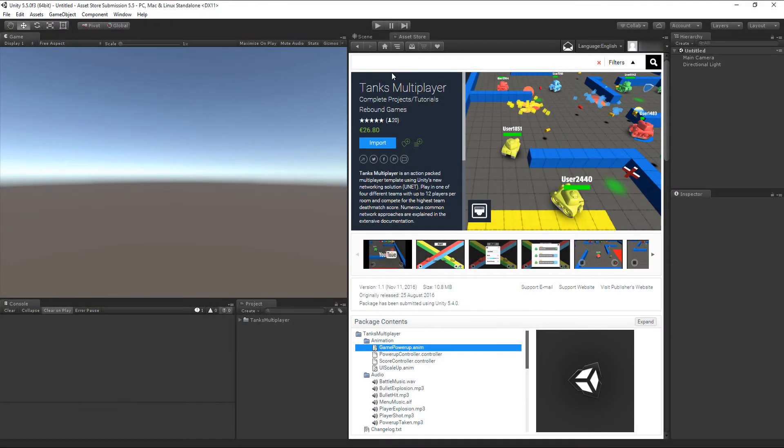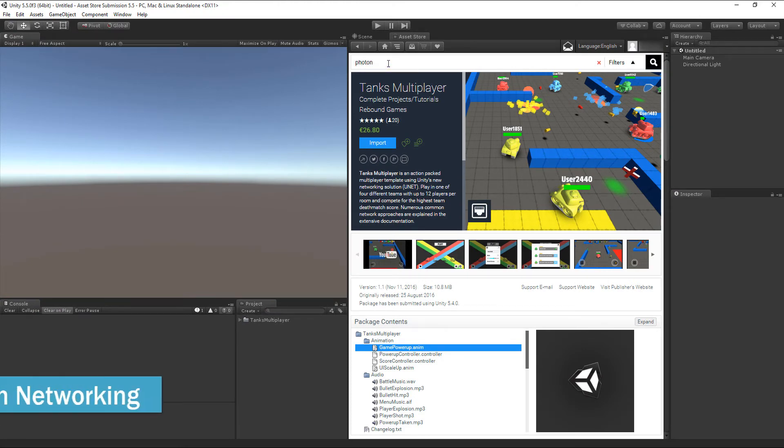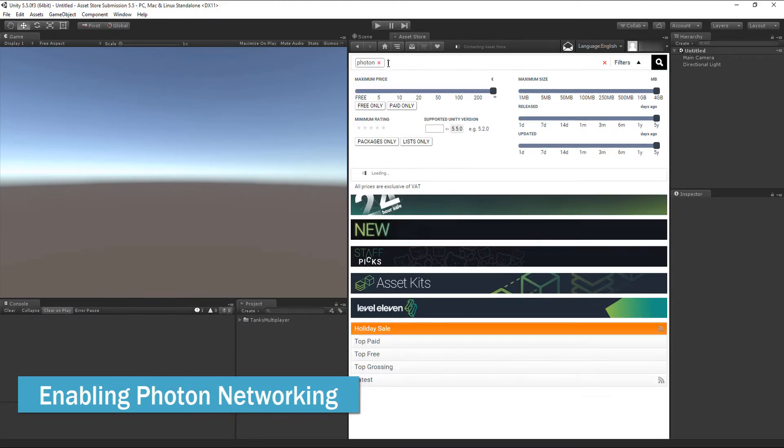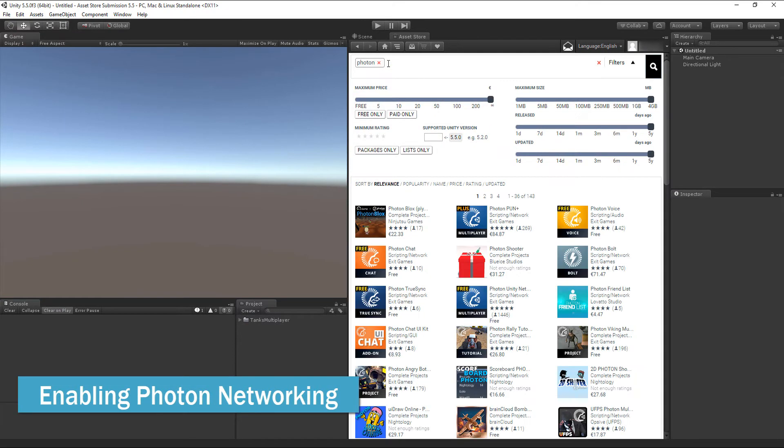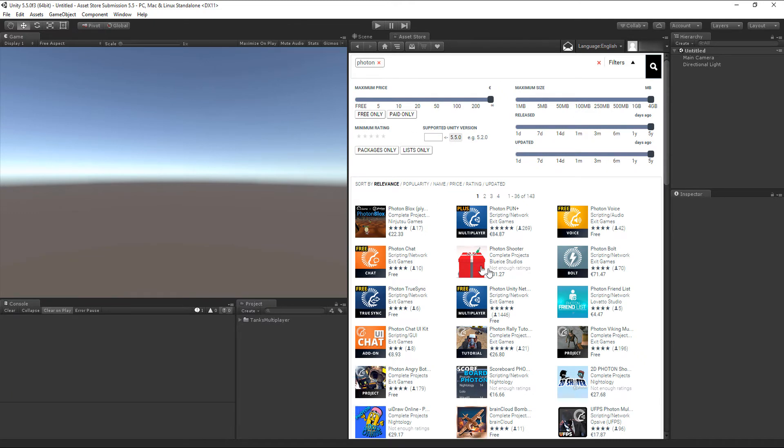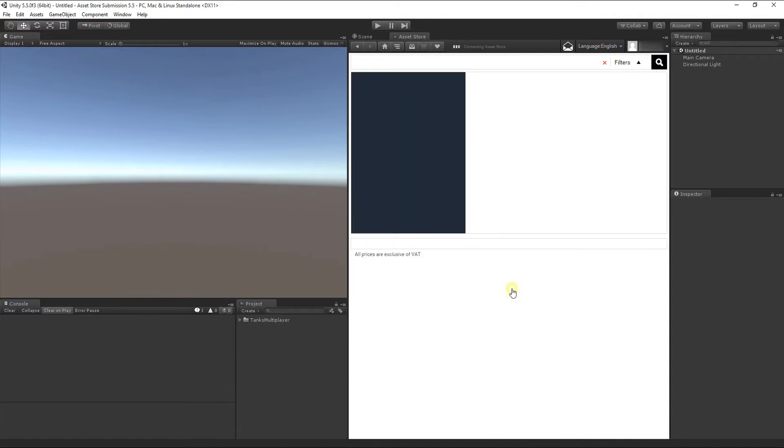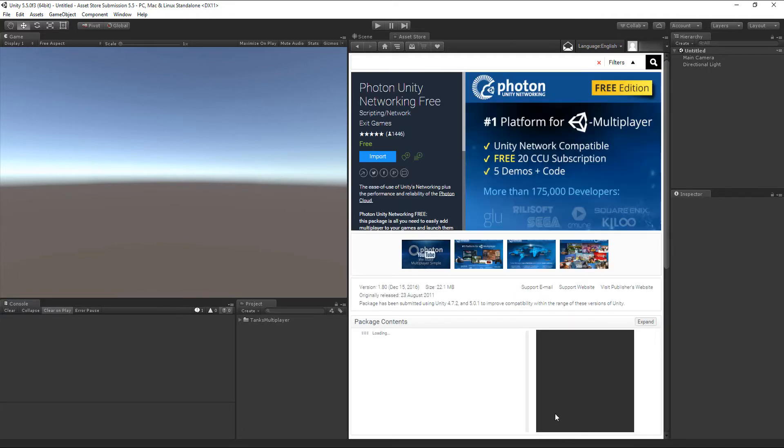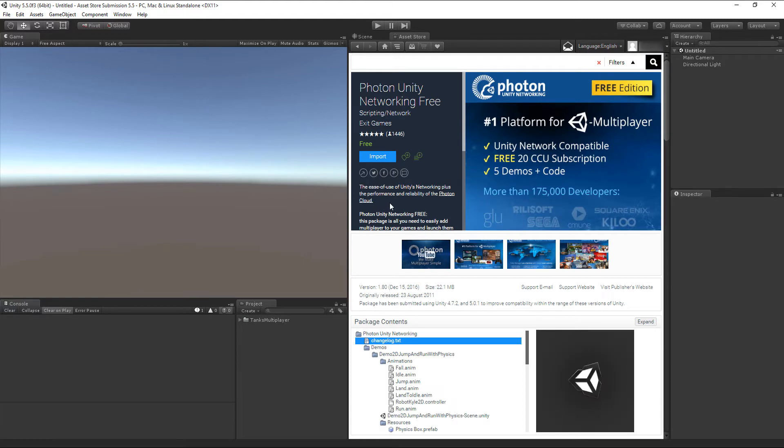If you decide to go with Photon instead of Unity Networking as a networking provider for this project, start by searching for their Photon Unity Networking Package on the Asset Store. You can use their free or paid package if you own that already. Click on the Import button and import all files into your project.